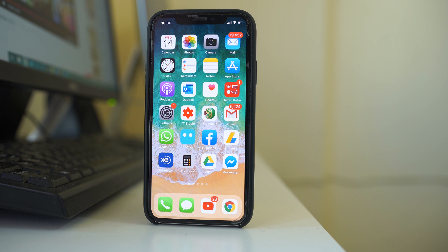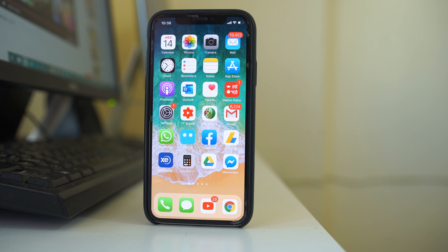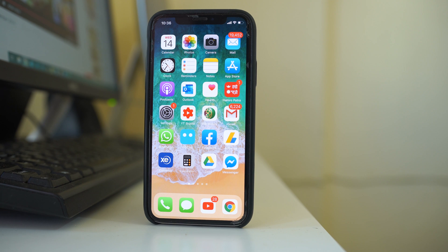If the Instagram application is not opening on your iPhone, let's see some ways we can try to fix the issue. The first thing you have to do is restart your iPhone or iPad. Sometimes restarting the iPhone fixes many of the minor issues.